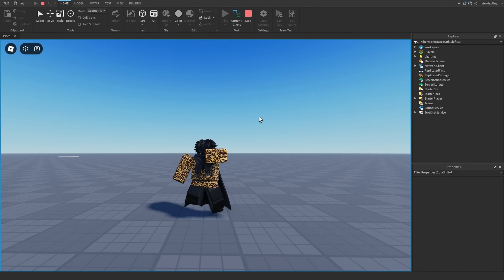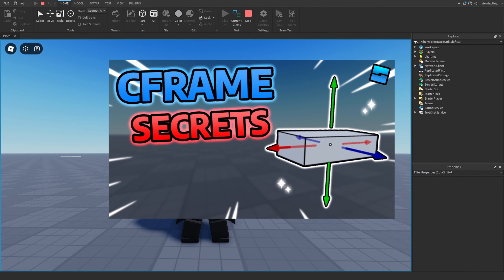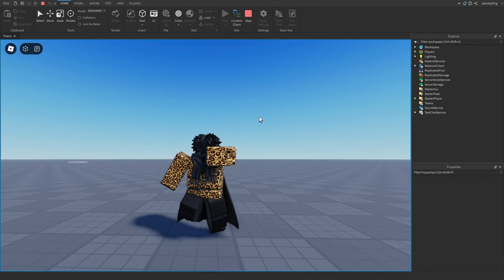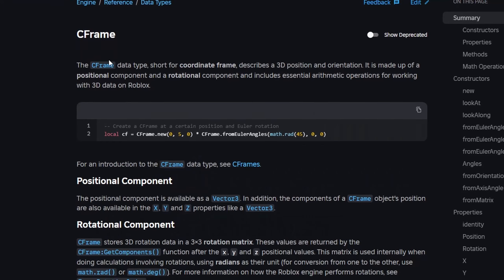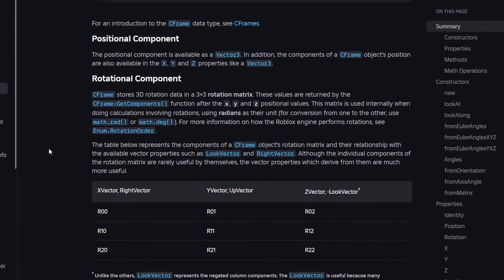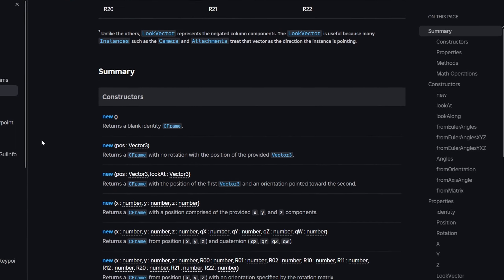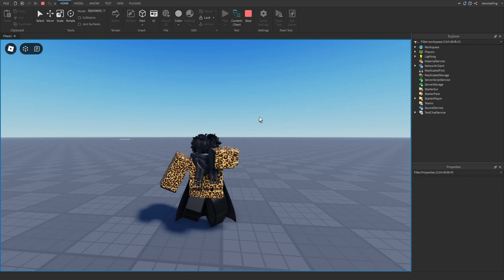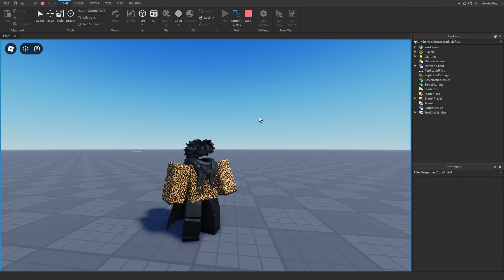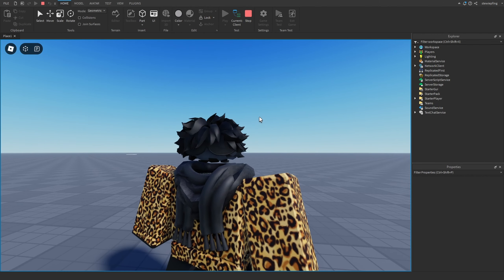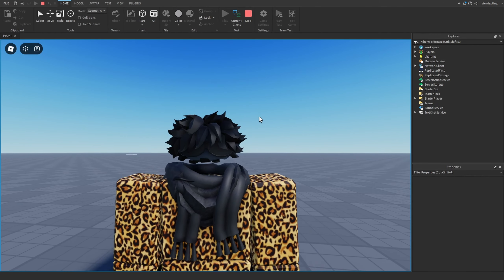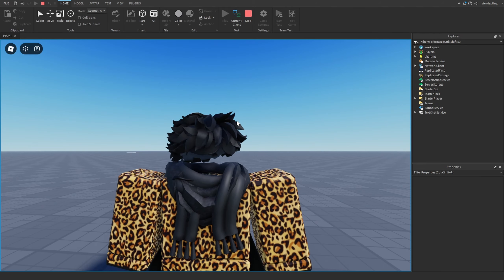Today, we're going to be looking at the more unknown functions of CFrame. These are the functions you would usually see when you're scrolling through the Roblox documentation. And the Roblox documentation being itself, you usually leave that site with a lot of questions being unanswered. So, let's get right into it.